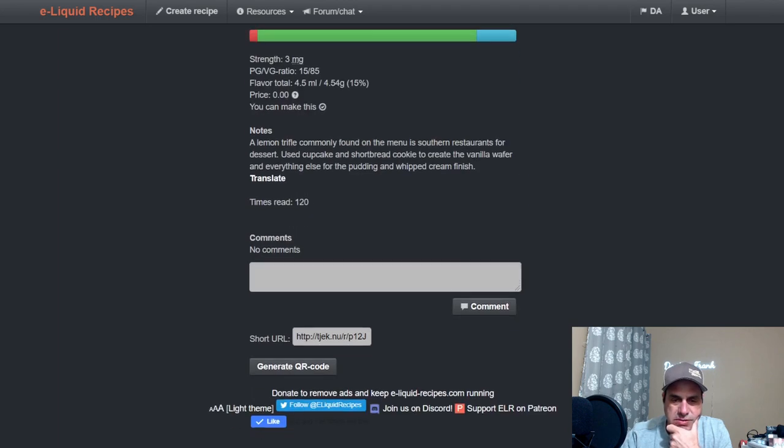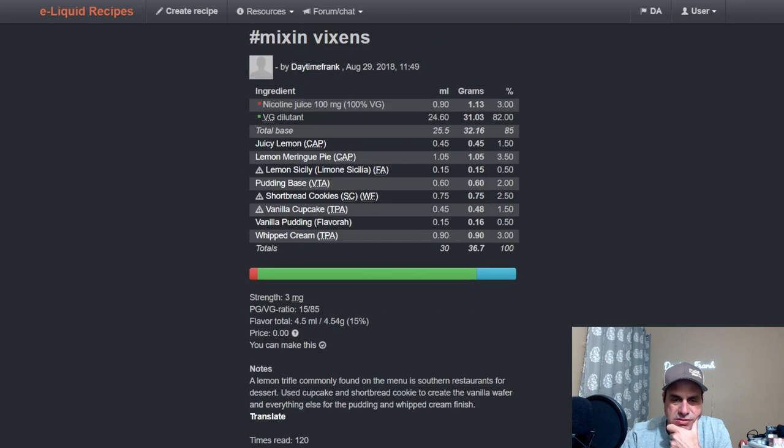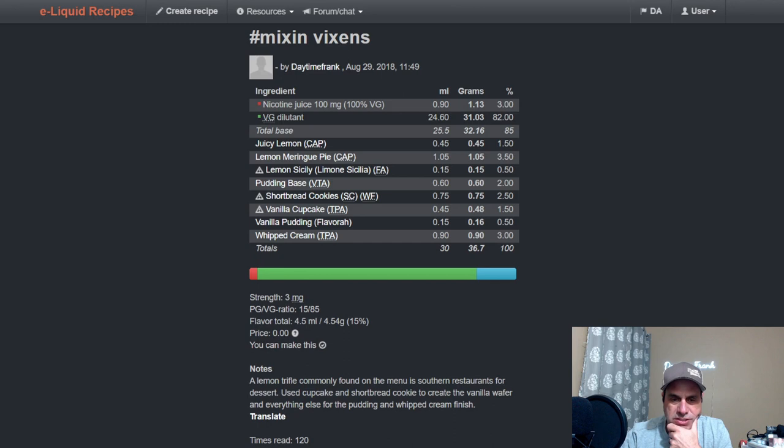Yeah, I used it at three and a half. This was from 2018 when Mixing Vixens One. I got any comments or anything on it? Nope.